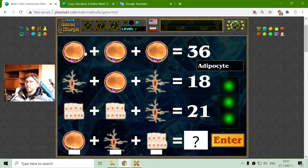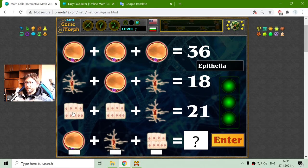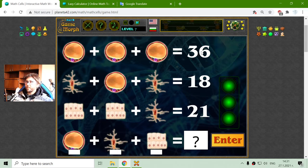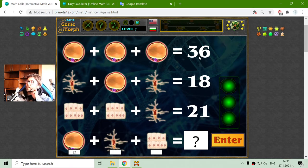And the last equation. We have three more cells: adipocyte, osteocyte, and epithelia. The adipocytes are fat cells. Three adipocytes have a sum of 36. That will be 36 divided by 3, which is 12.